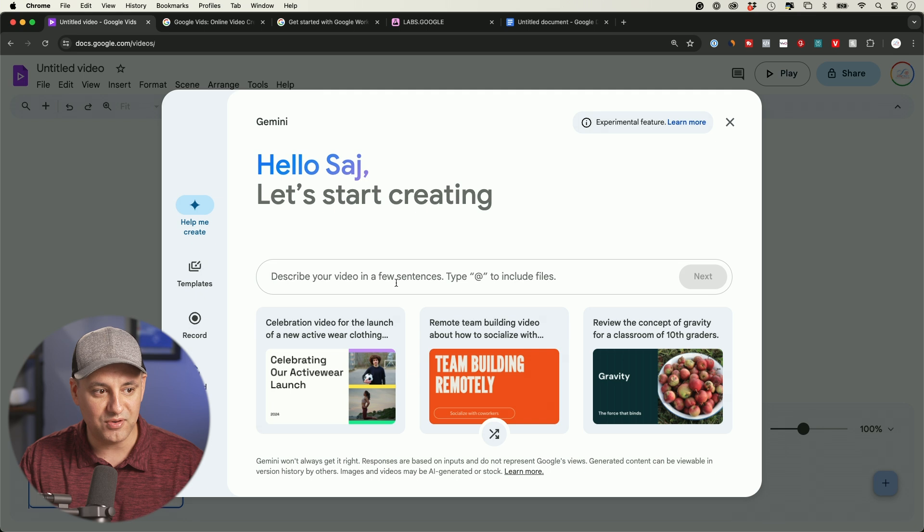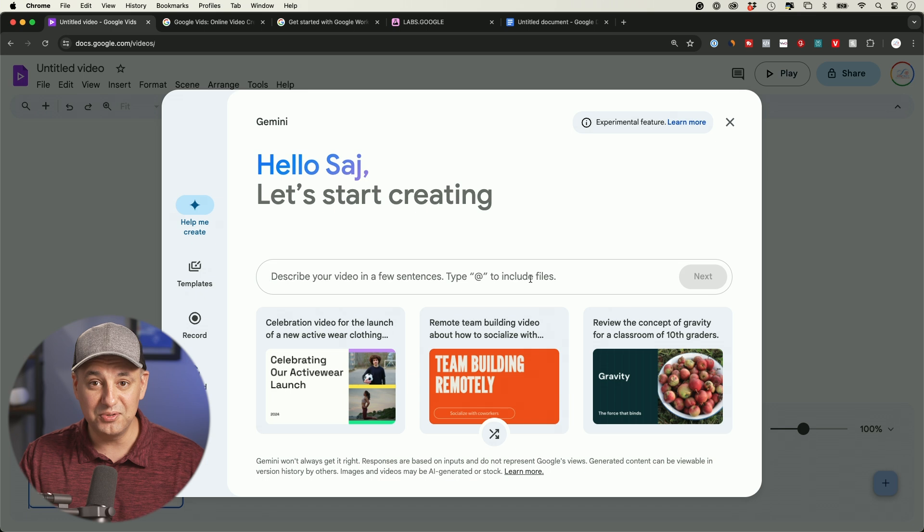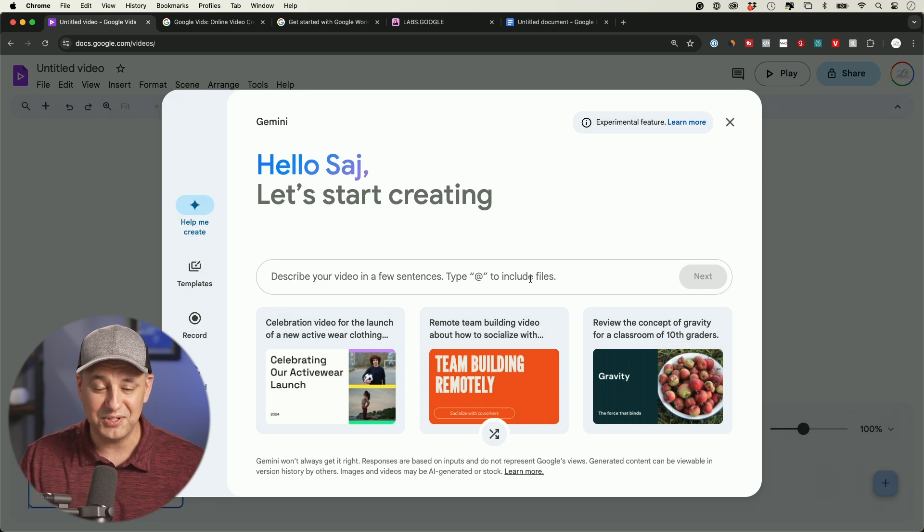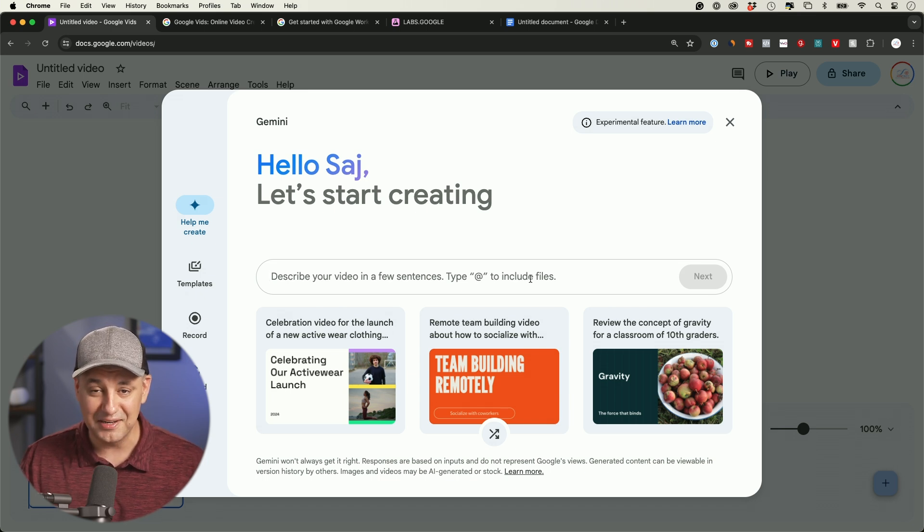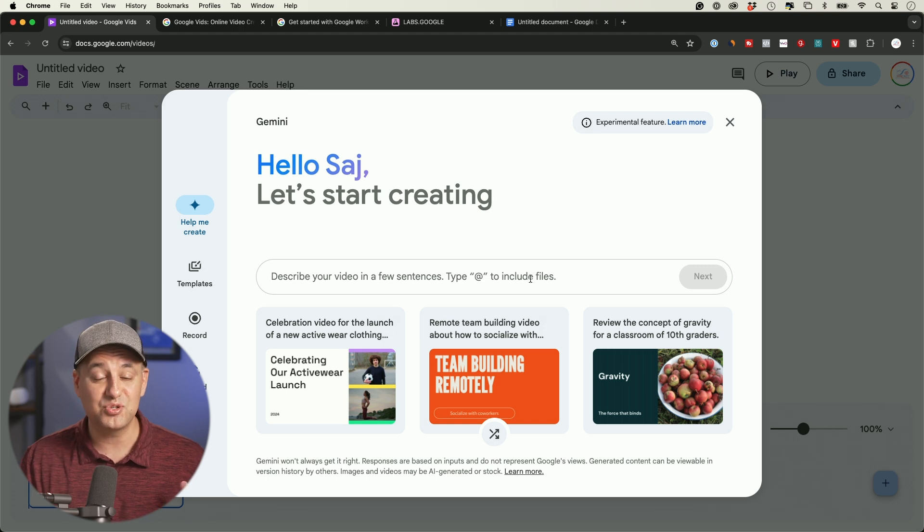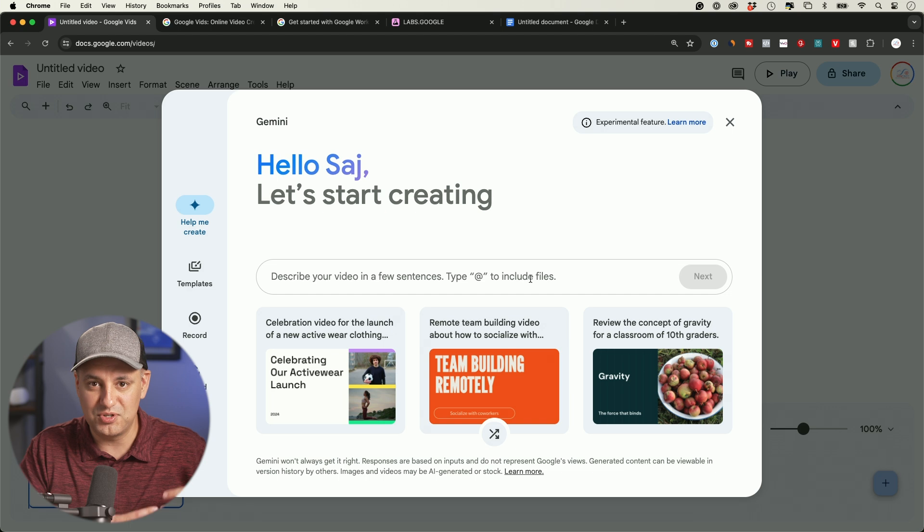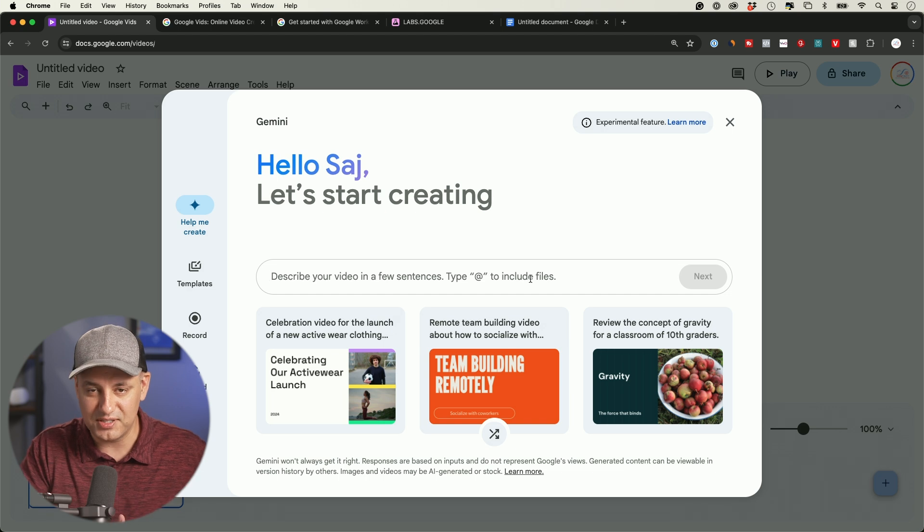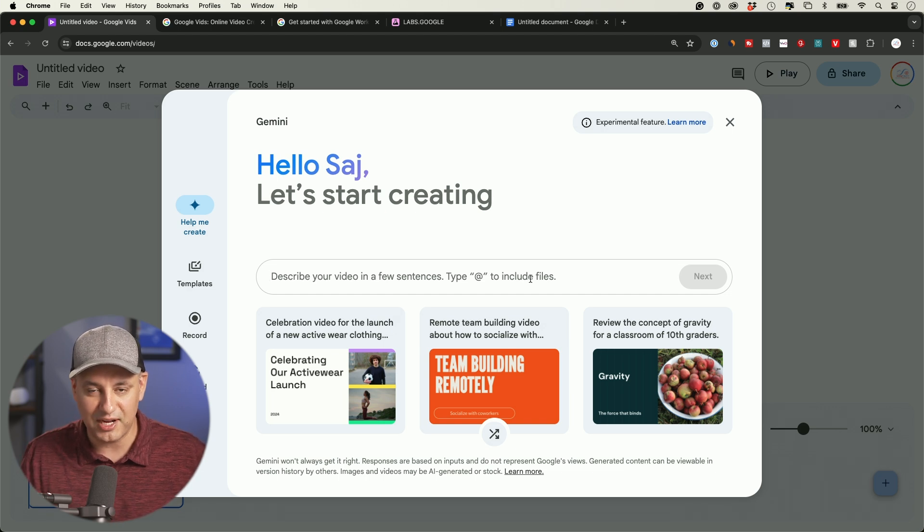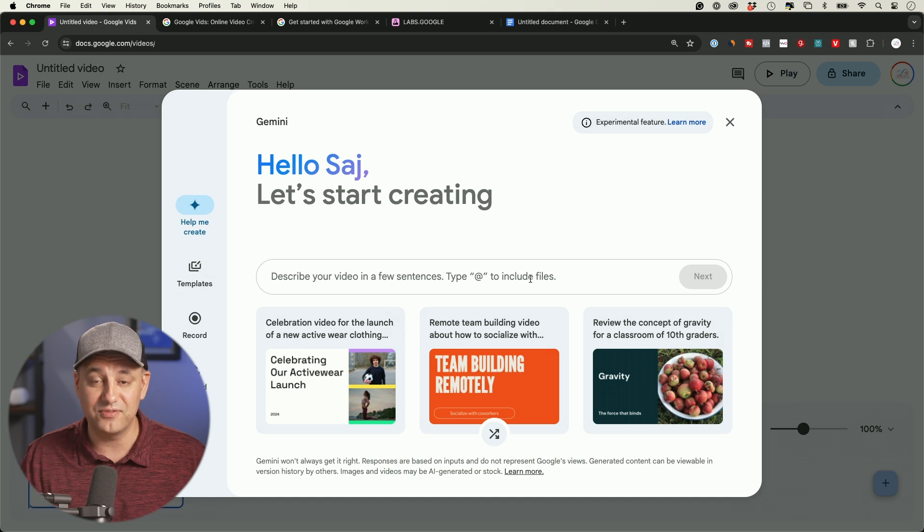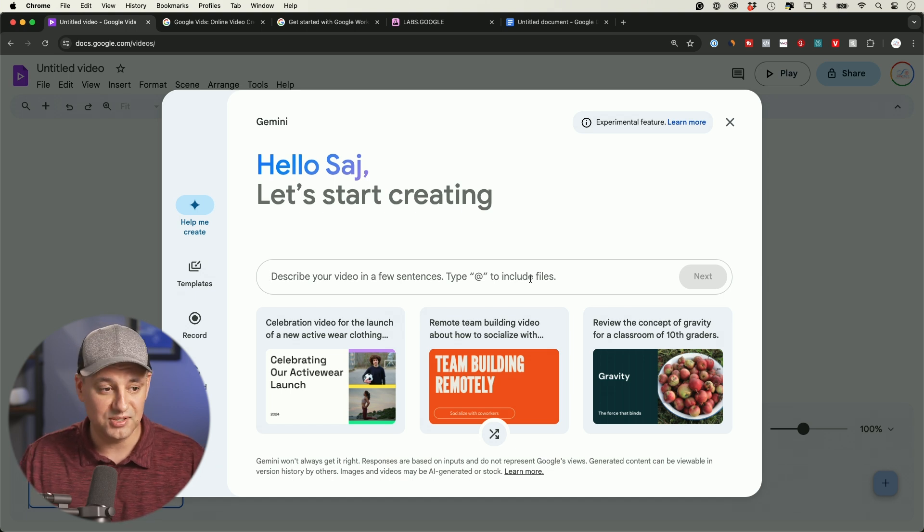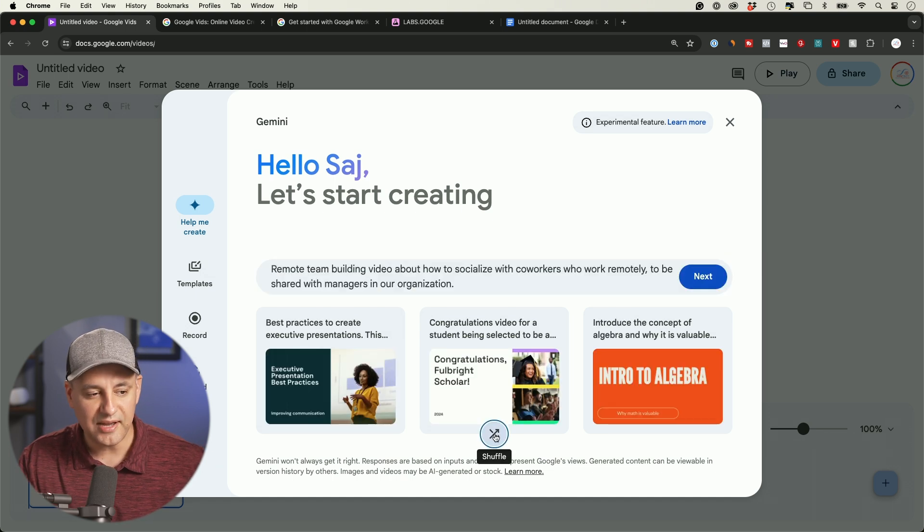Let me show you exactly how this works. It says describe your video in a few sentences, and then you could use this at-mention sign to include files that are inside of your Google Drive to pull that in, so it could use that data to create that video for you. That is extremely powerful.